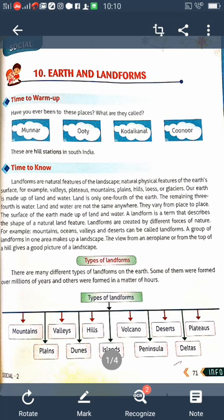Landforms on Earth are different — not all the same — varying from one place to another. In some places the land is at a high elevation and in others it is low, so the Earth is not flat all over. Some places have mountains, oceans, valleys, and deserts. There are literally different types of landforms.